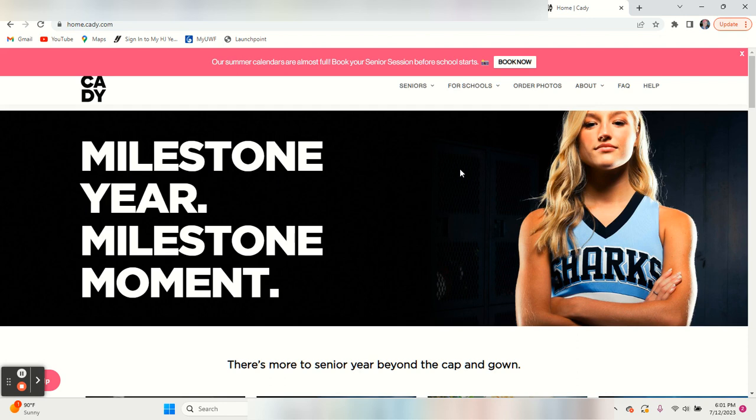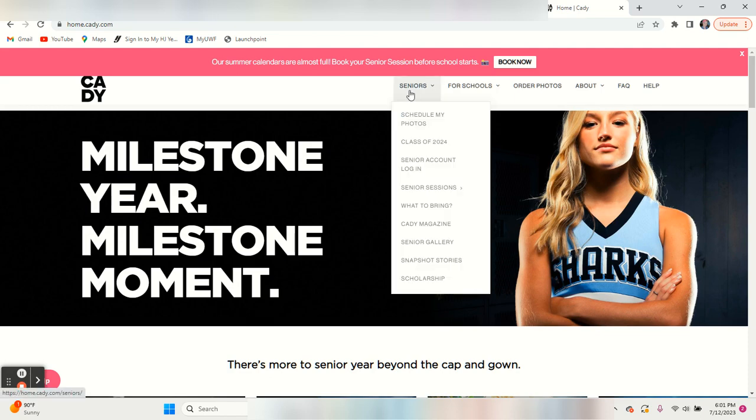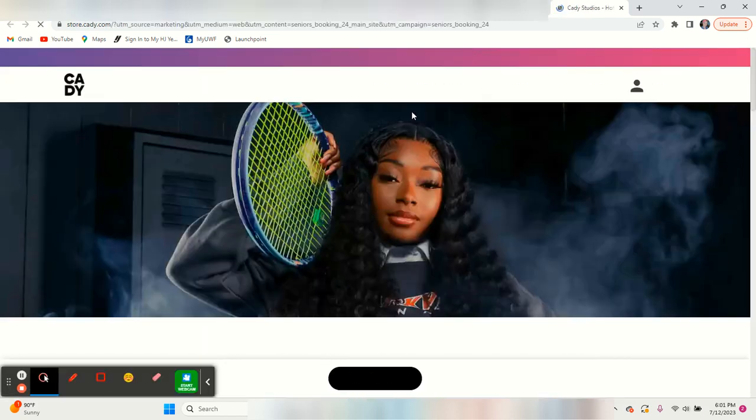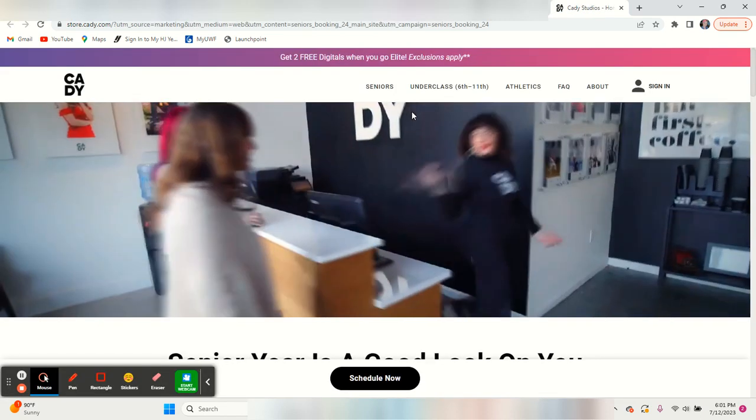You simply go to cady.com. It's C-A-D-Y.com and you will land on this page. You go up here to seniors and schedule my photos.